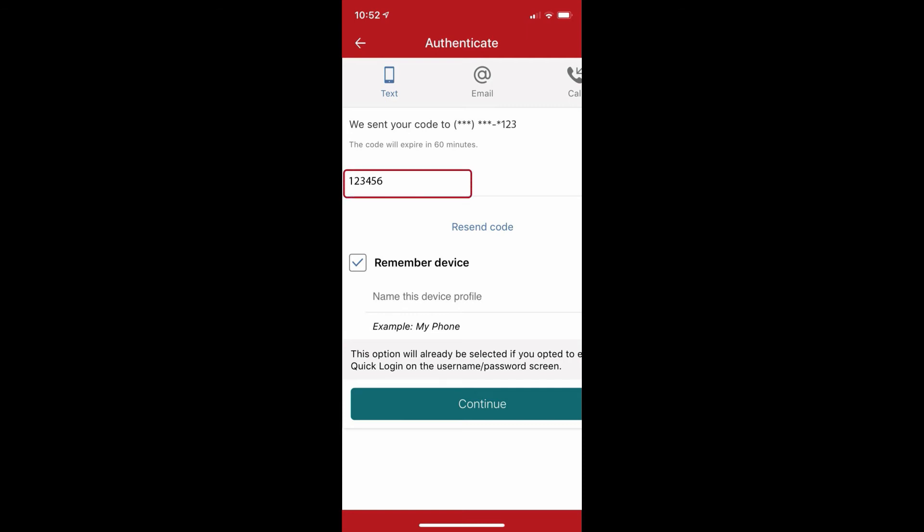Just below that, you will also need to enter a device name. You can name this device whatever you would like, for example, my phone.